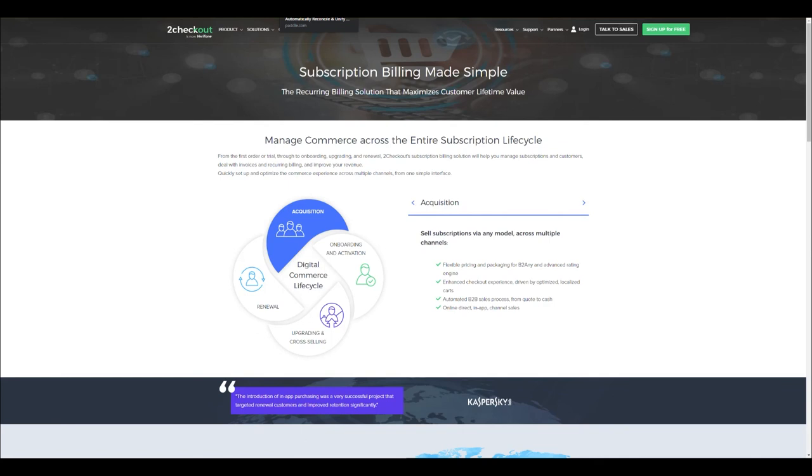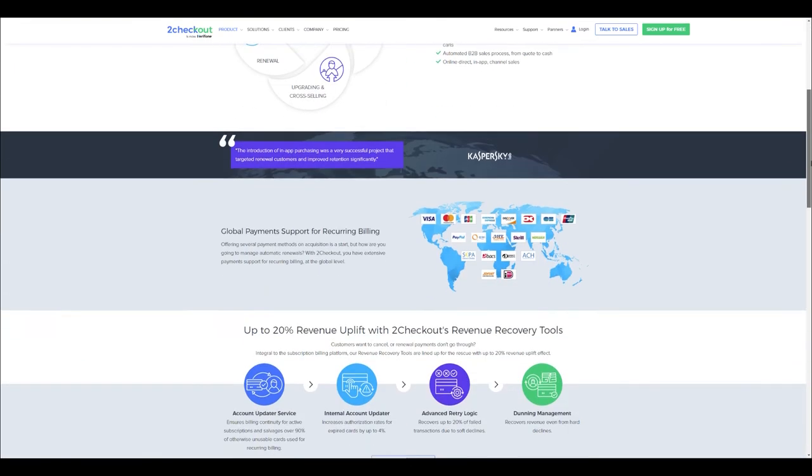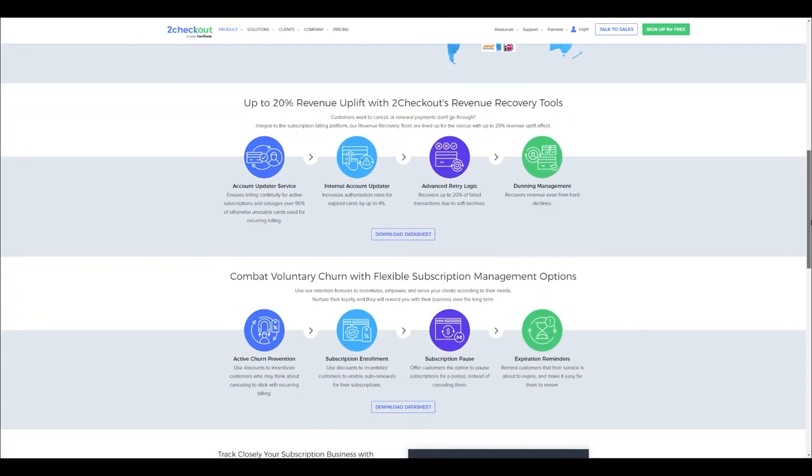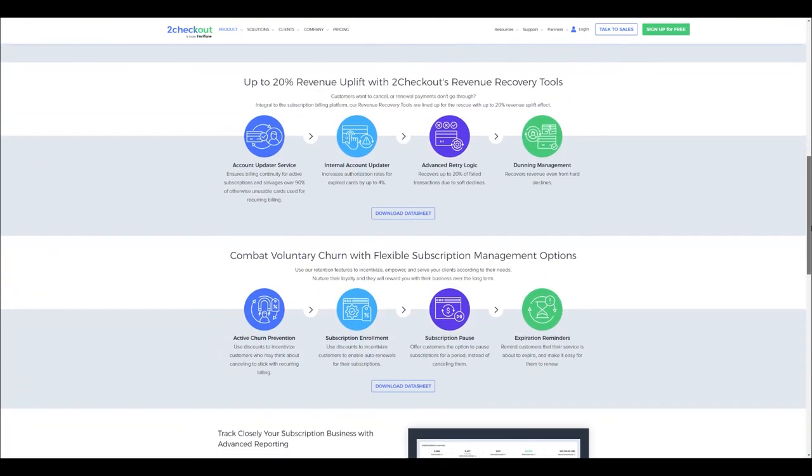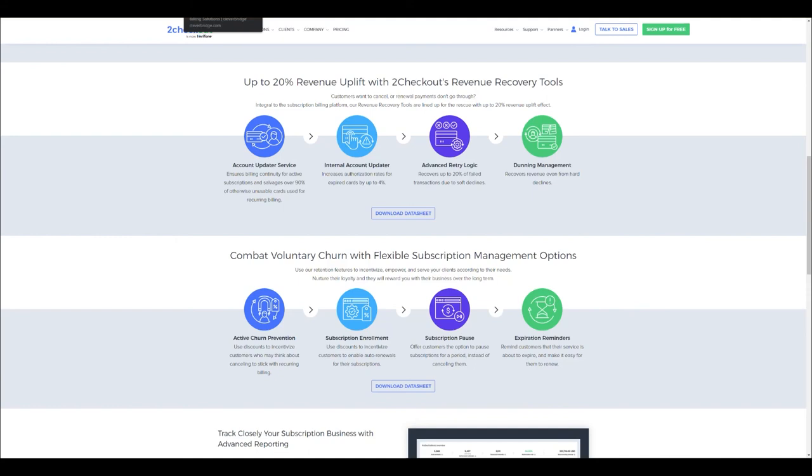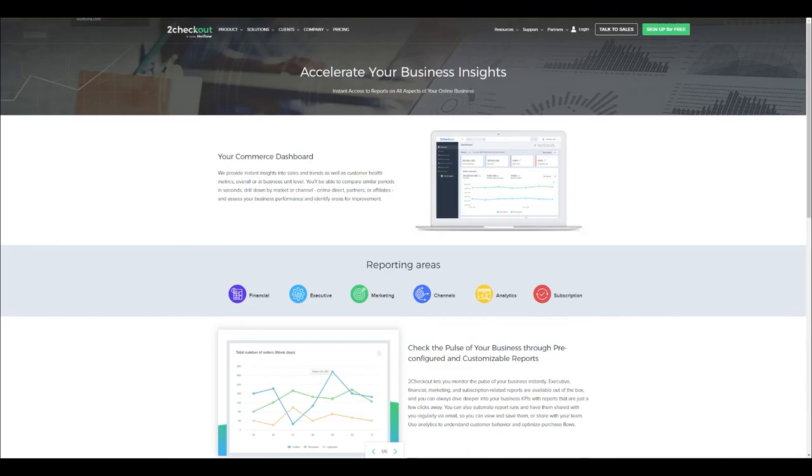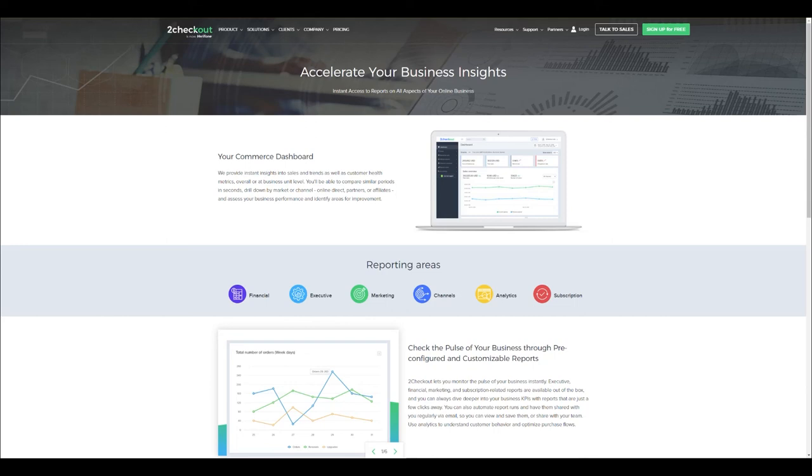First up let's take a look at 2Checkout. 2Checkout offers a subscription and billing system that has a very robust set of features. That includes support for global payment systems, revenue recovery tools such as dunning management, account updaters for expired cards, reminders, subscription pausing and much more. In terms of enterprise features it has advanced reporting capabilities and revenue dashboards. It is a merchant of record which means your company can act locally in over 200 markets and it also has global tax compliance capabilities. 2Checkout's weakness is that it is not the most flexible solution in terms of creating and managing plans and that is essential for software as a service businesses.